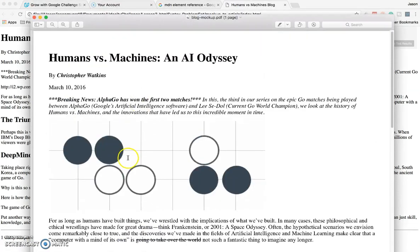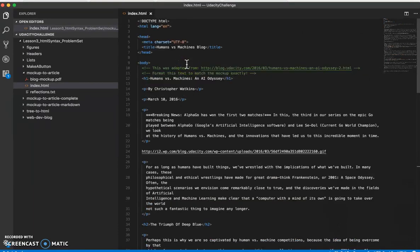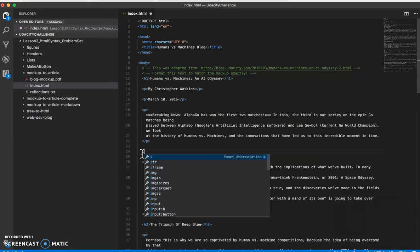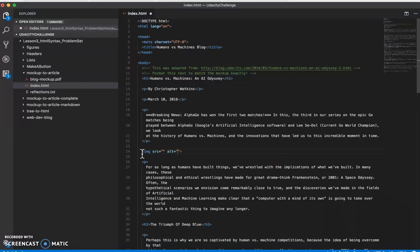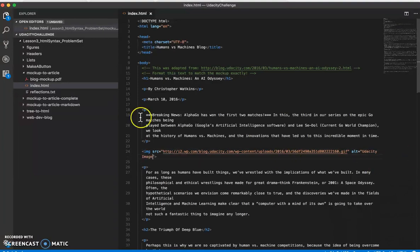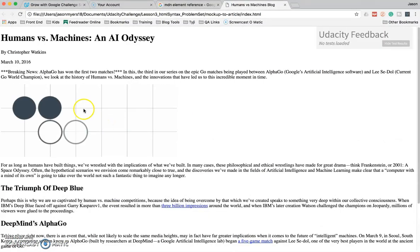Let's do this image. We're going to do it similar to how we did all the other elements. So I'm going to cut this, then IMG, hit tab, and then it gives you all this awesome stuff. You've got the source, which you're going to paste in, and then the alt — let's just call this 'Udacity image.' Then save. Let's go look at that — so now we have an image in there.